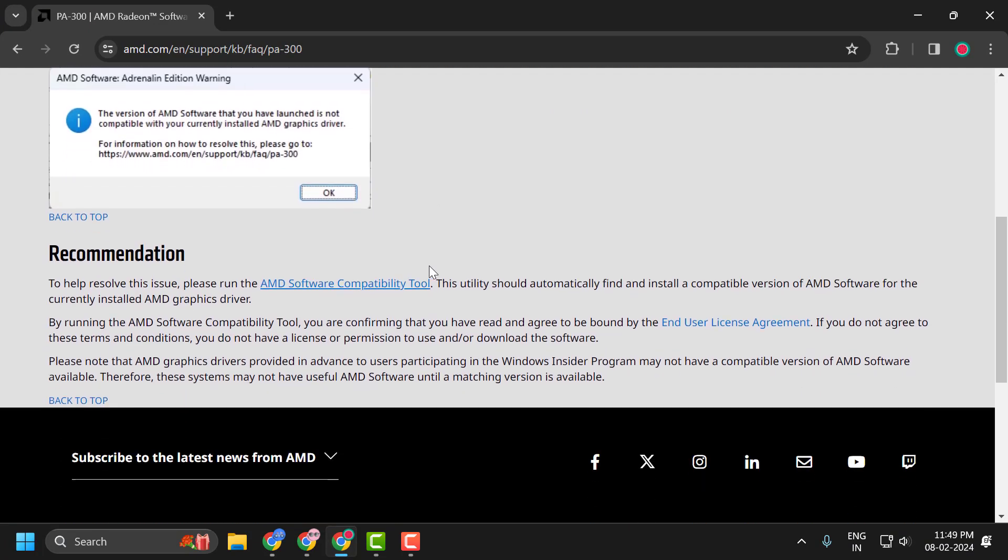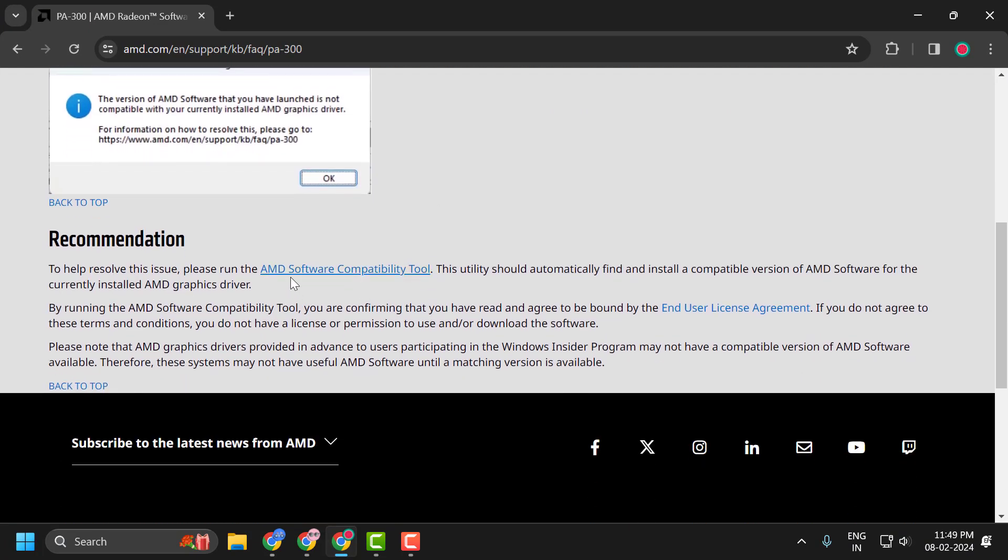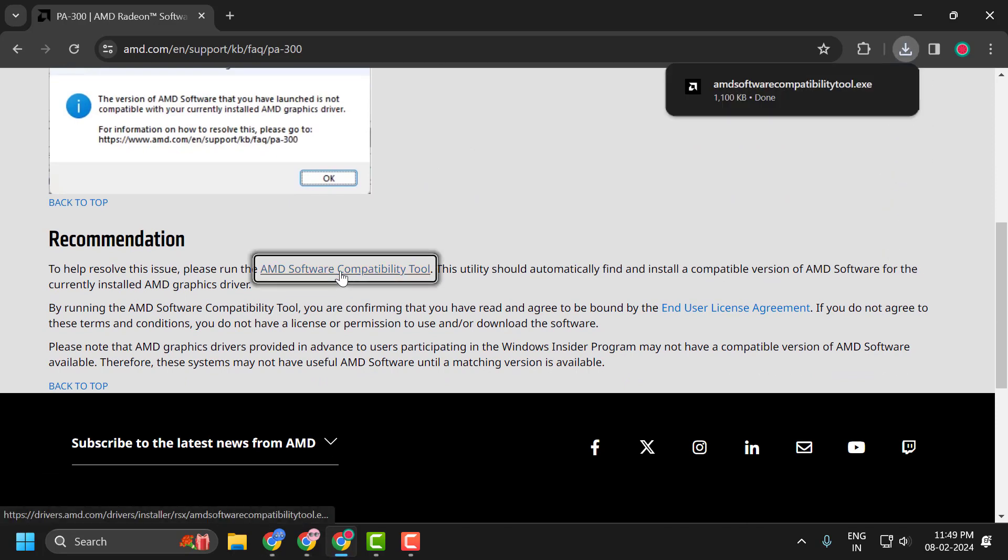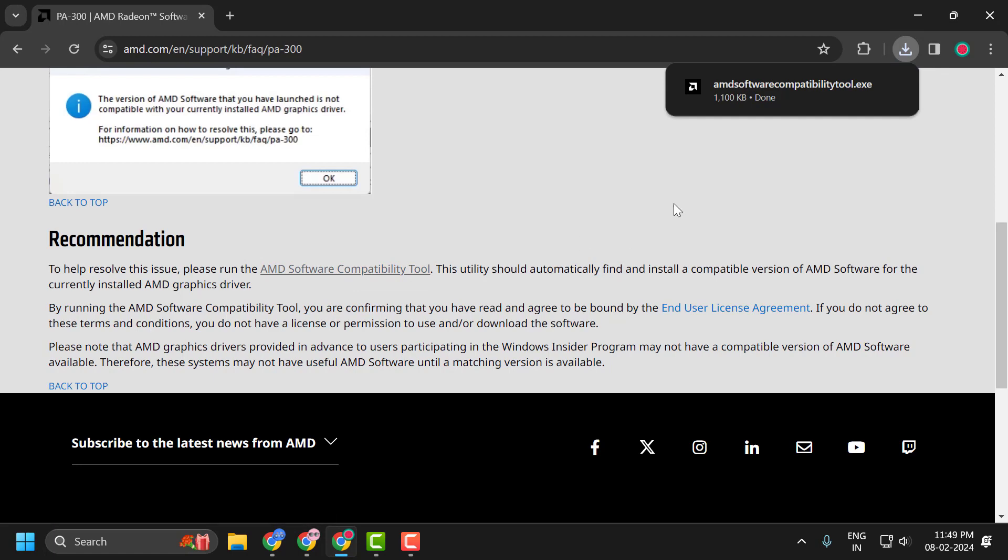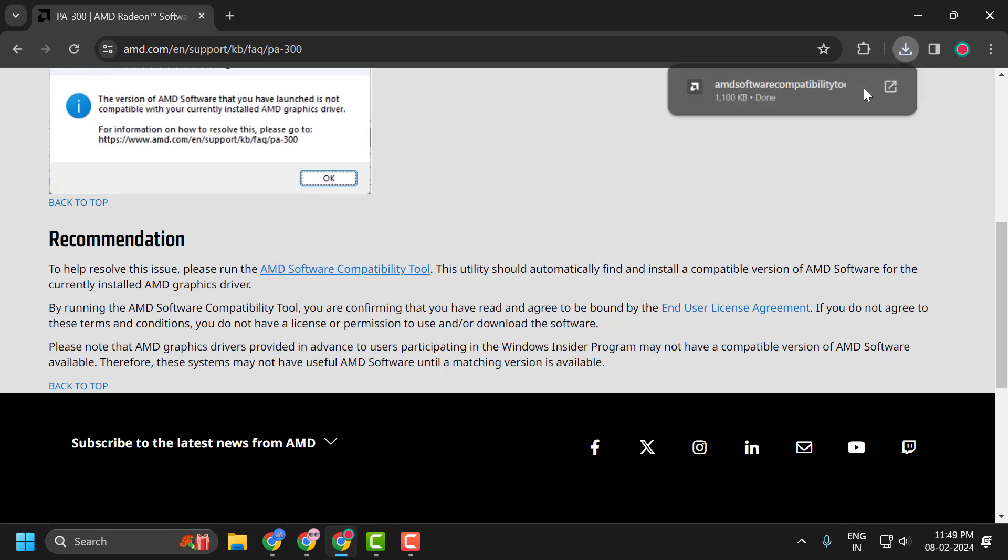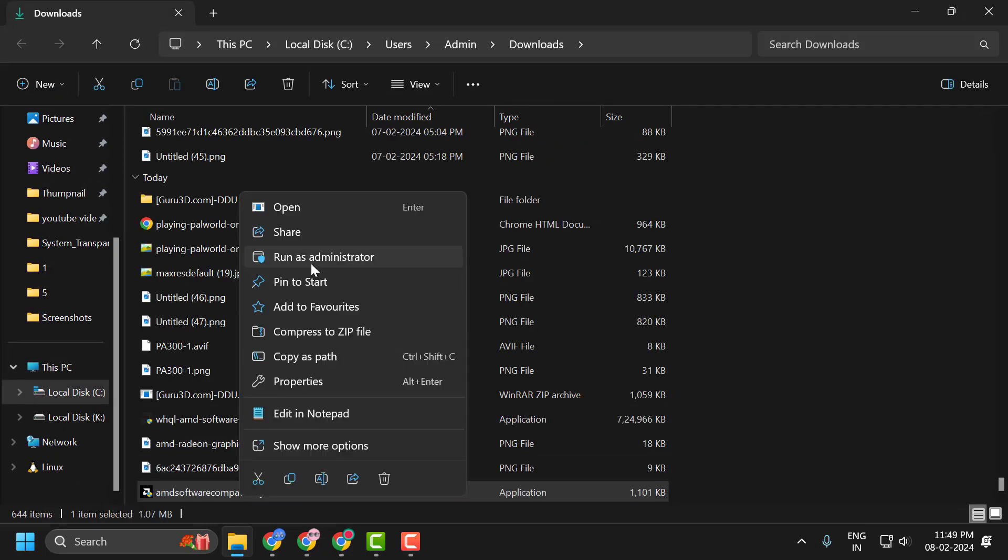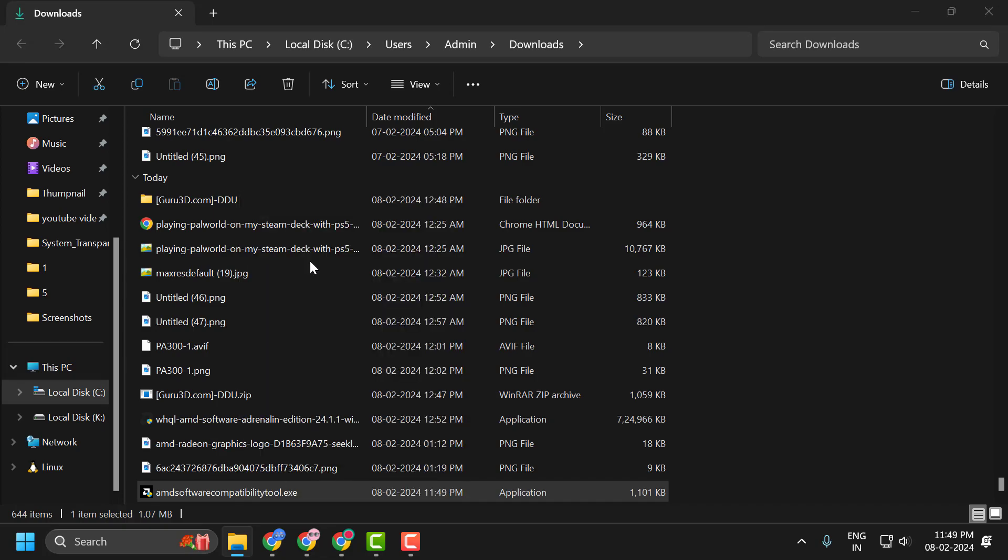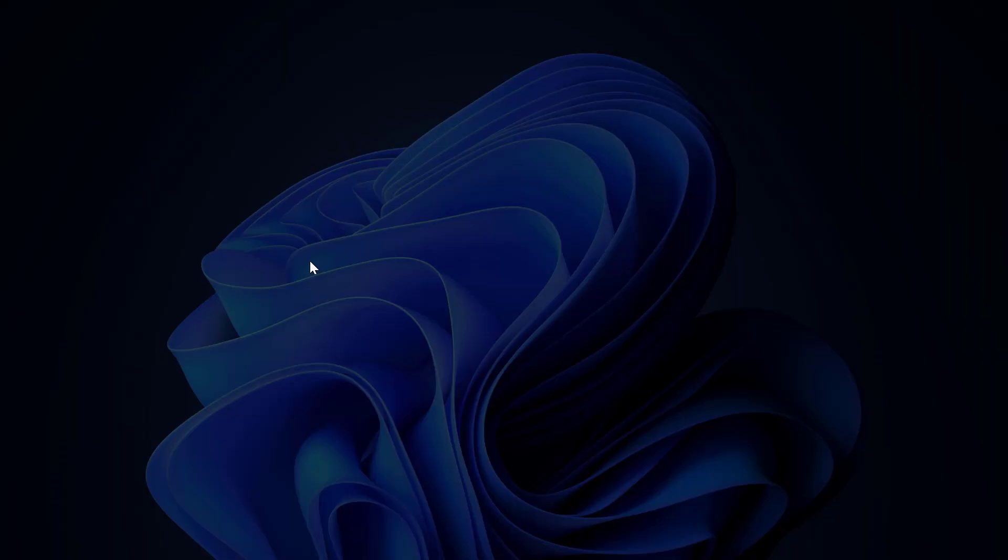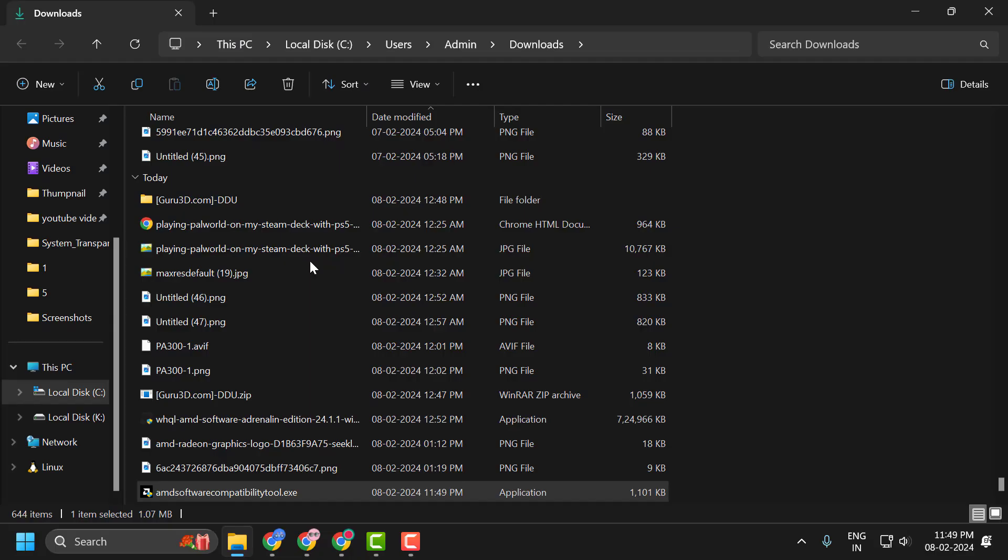Scroll down and select the AMD software compatibility tool, and it will start downloading. After the download is complete, click on the folder icon, right-click on the downloaded application, and select Run as Administrator.